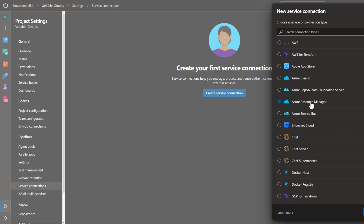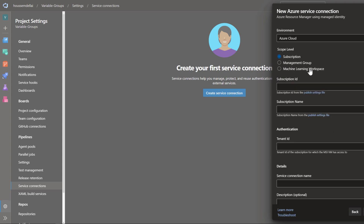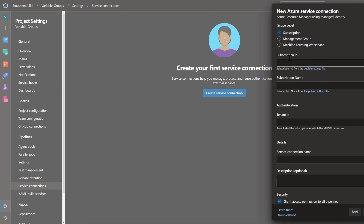From there, I can perform any operations for deploying my Terraform templates, ARM templates, deploy my web app, deploy my SQL database back into my SQL databases, and so on.